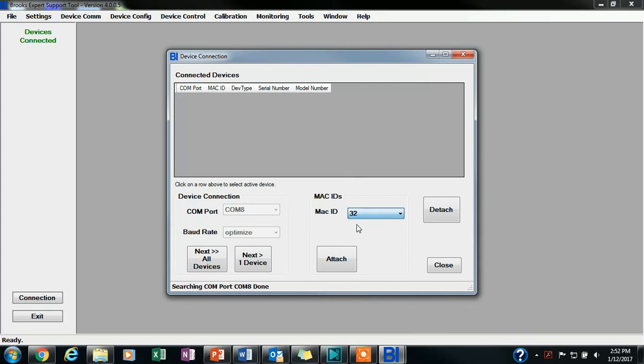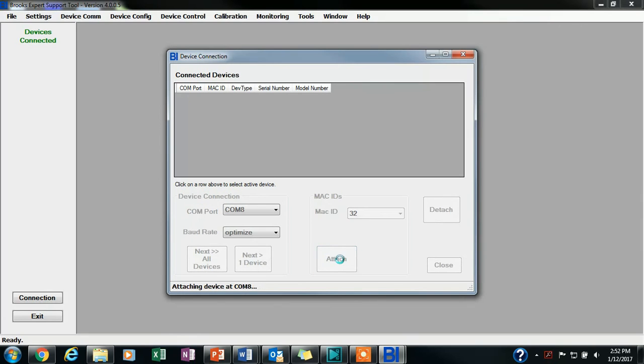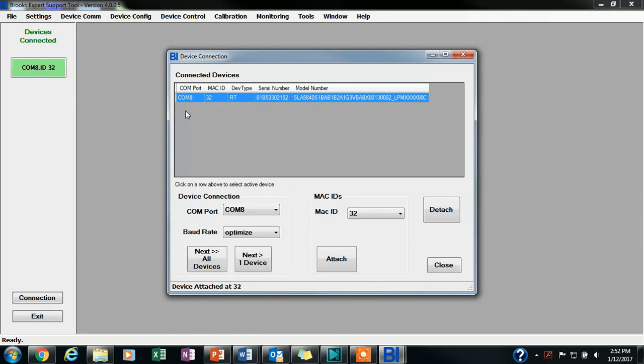Then, once BEST finds your device or devices, you will select the MAC ID of the device you wish to connect to. Then, you will click Attach.